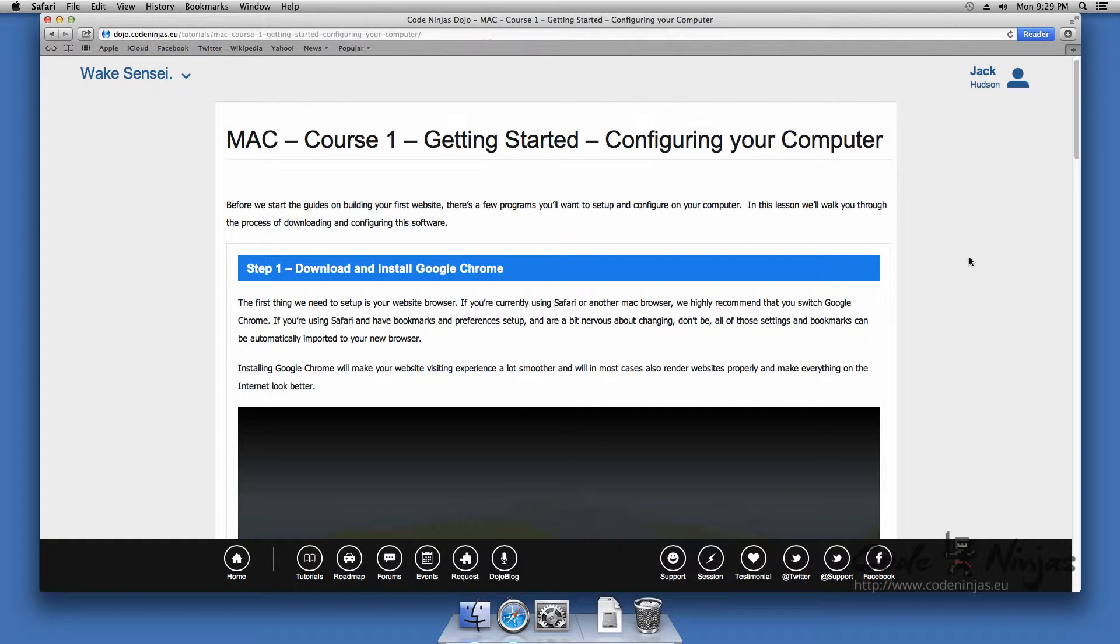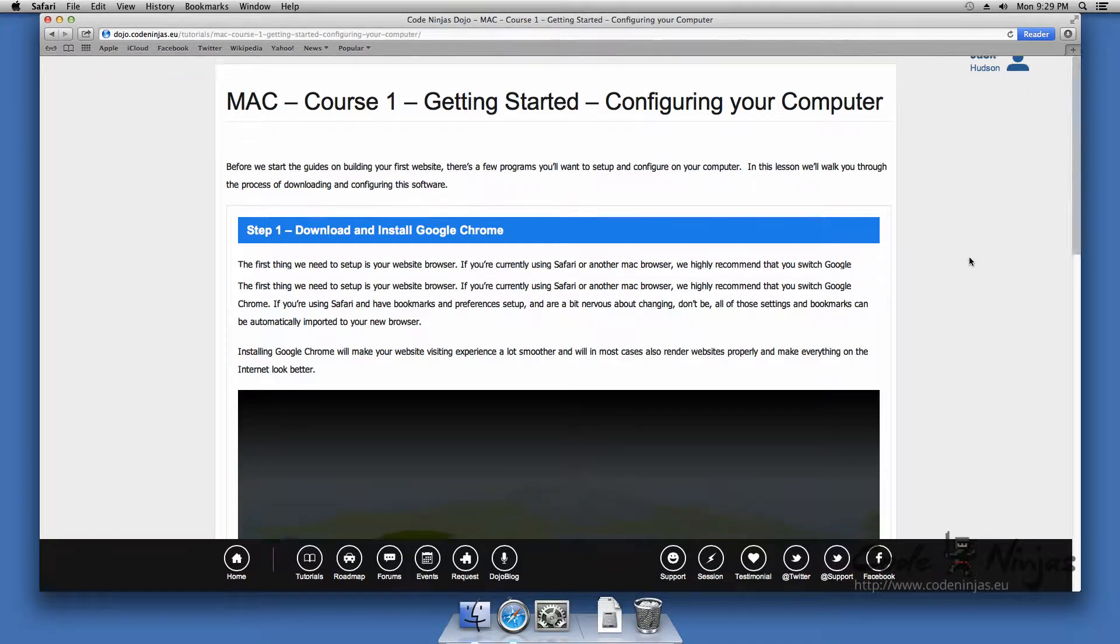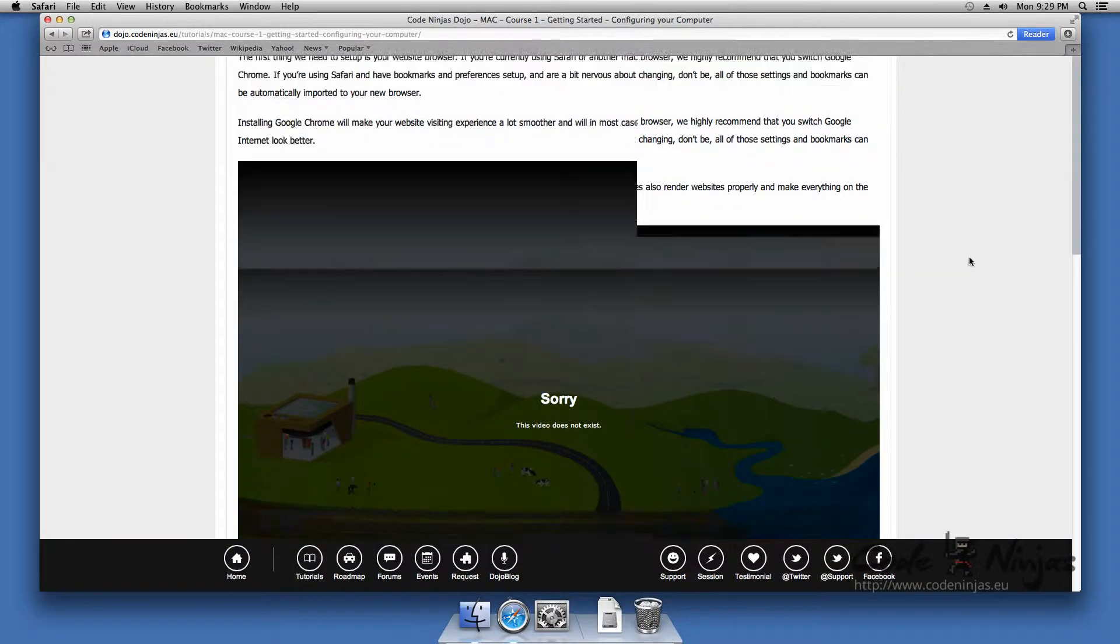Installing Google Chrome will make your website visiting experience a lot smoother and will in most cases also render websites properly and make everything on the internet look better.